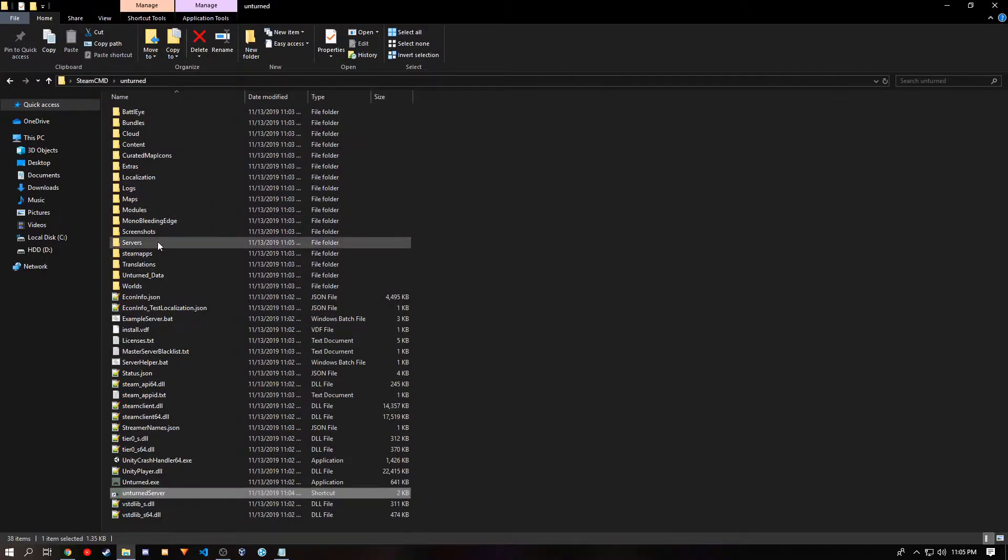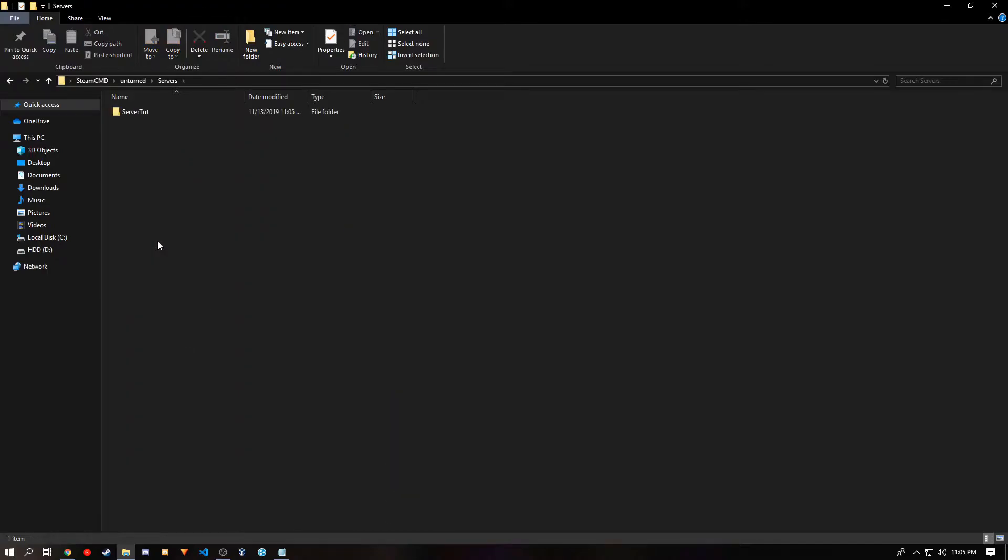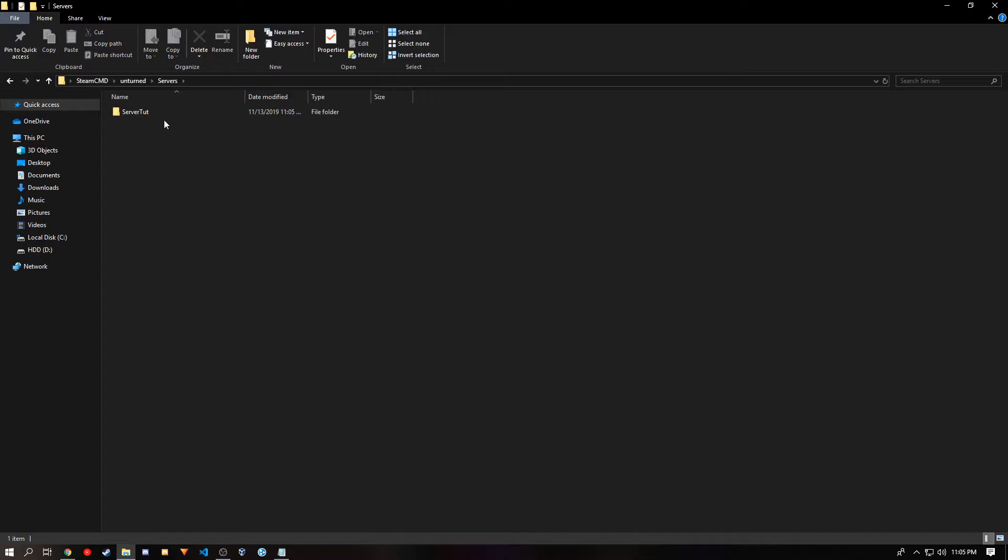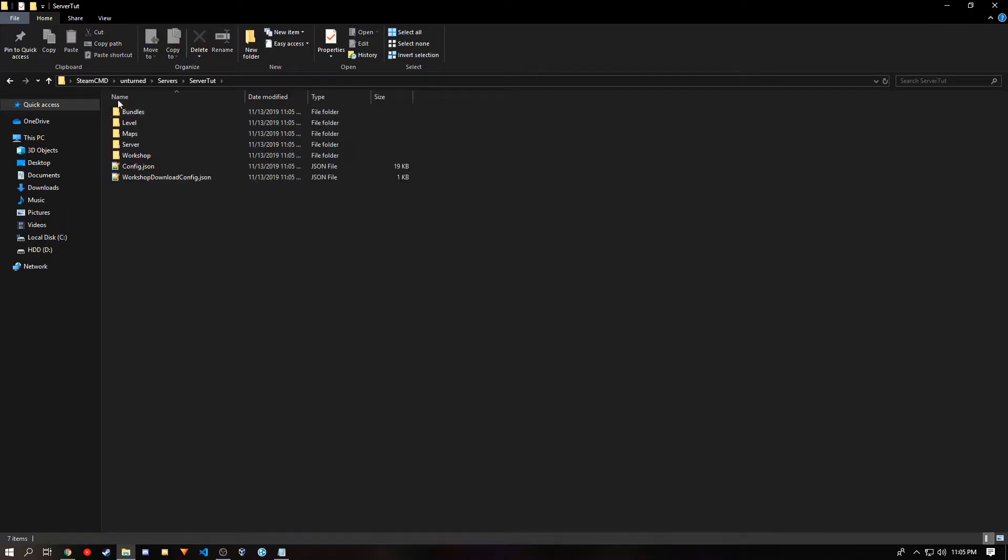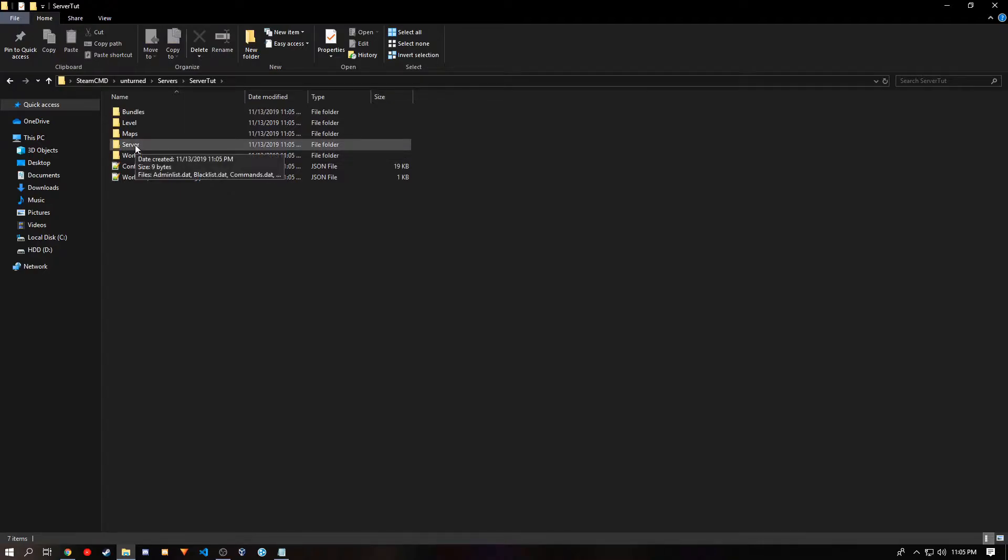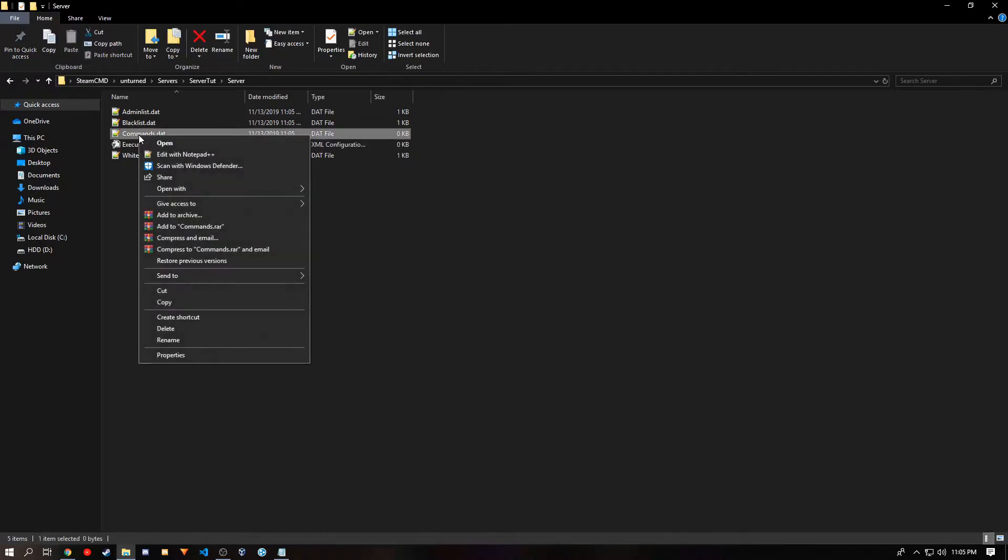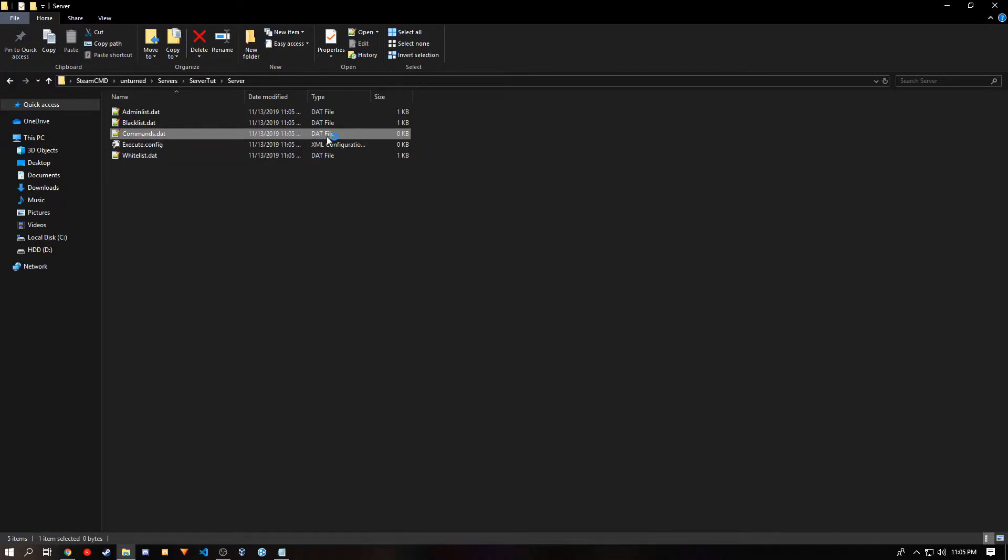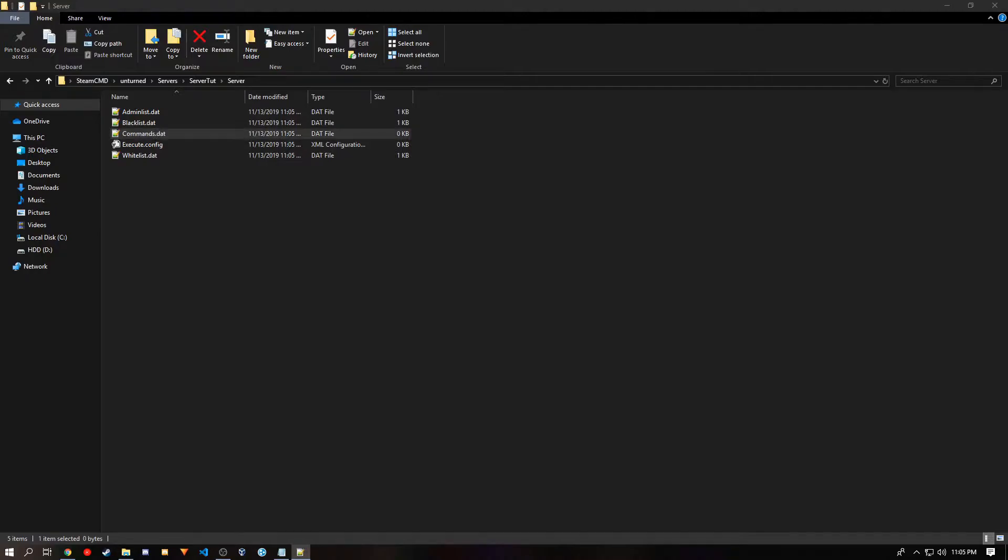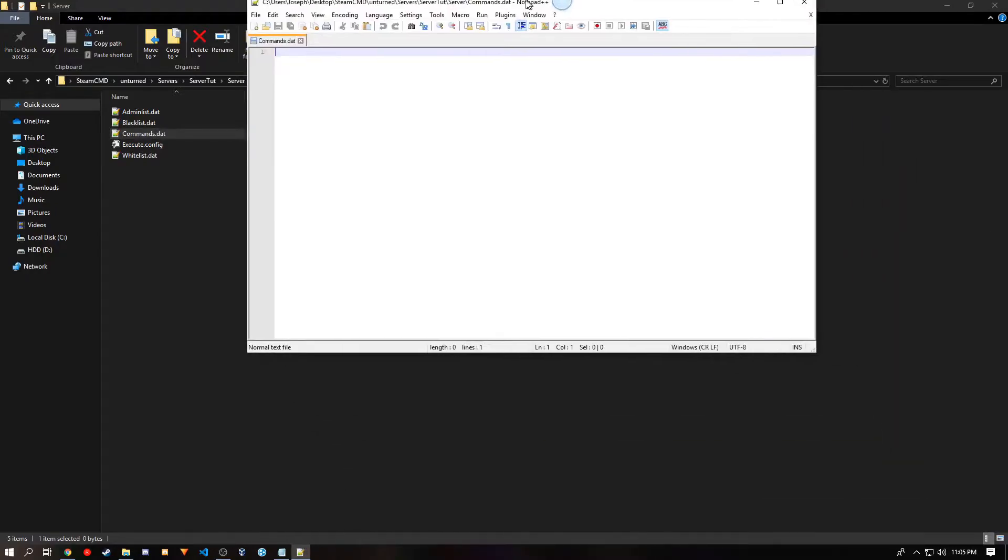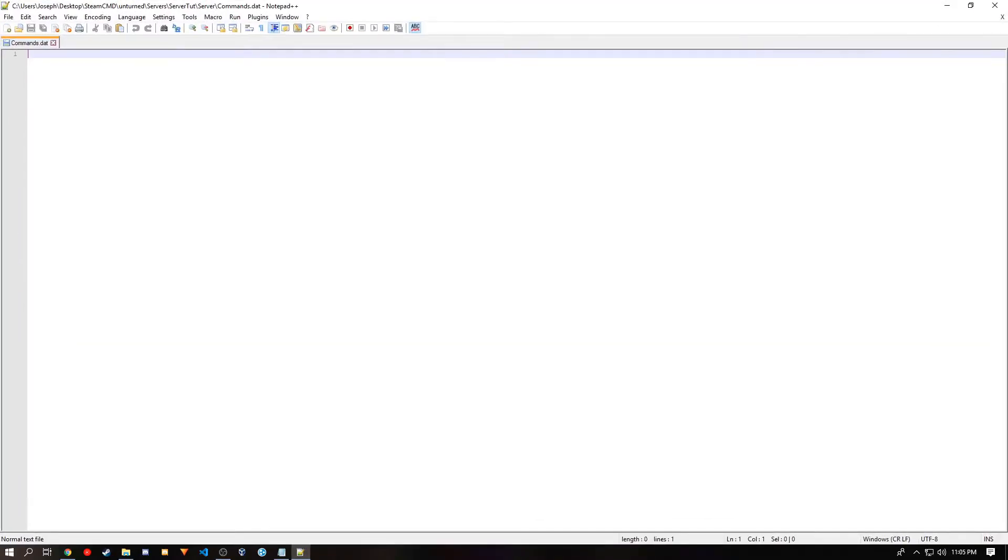And then you want to go to your servers folder that was just made, and then go to the server folder that it made. And it should have the name you gave it. Once you're in this folder, you want to go to the server folder inside of that. You'll see commands.dat and you want to edit it in any text editor that you prefer. And in this file, we'll create the basic information in the server.